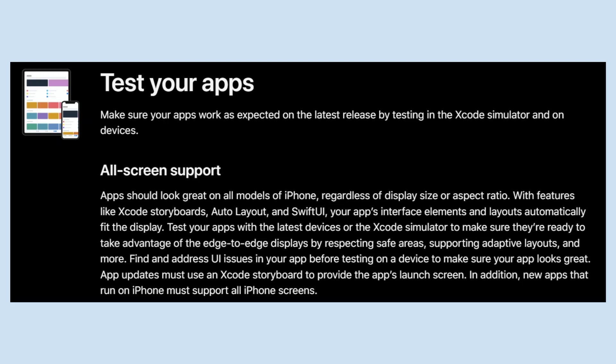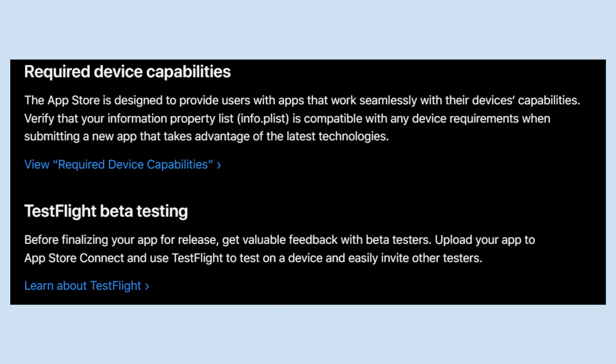App updates must use an Xcode storyboard to provide the app's launch screen. In addition, new apps that run on iPhone must support all iPhone screens. The App Store is designed to provide users with apps that work seamlessly with their device's capabilities.